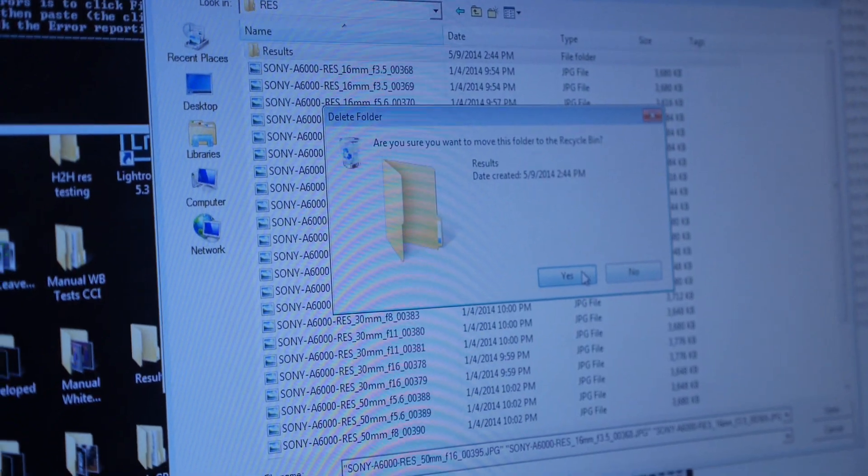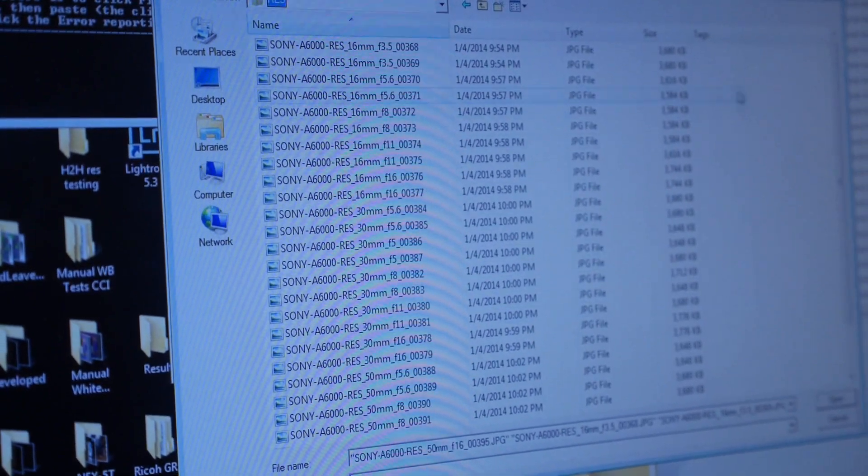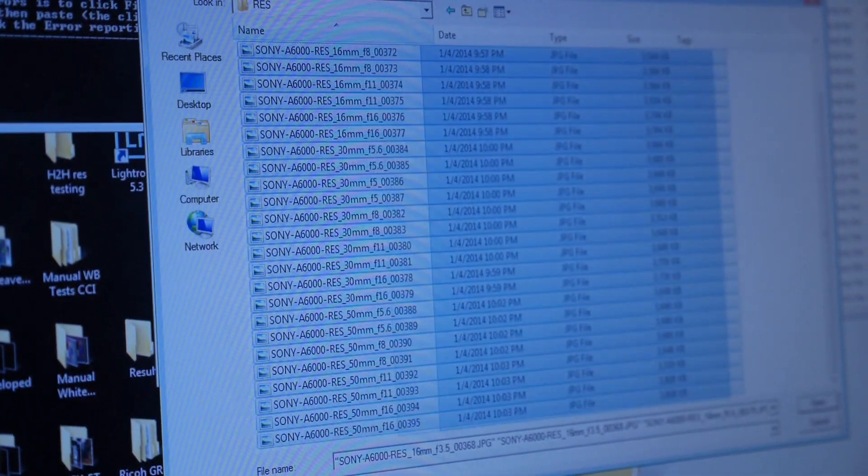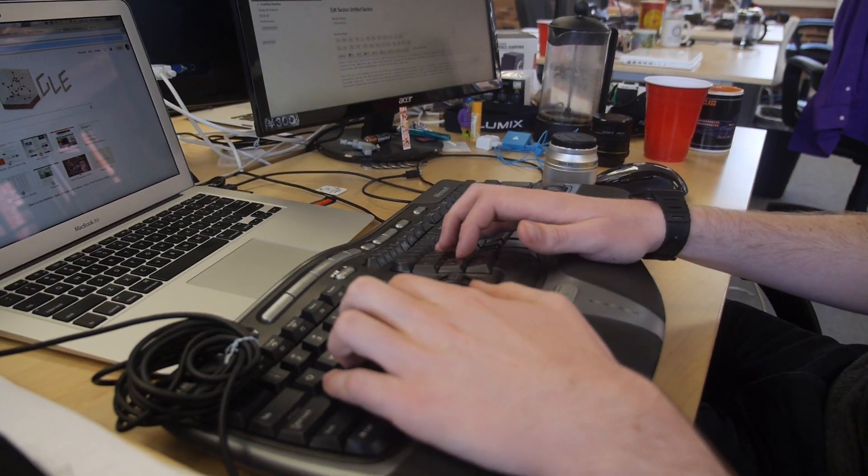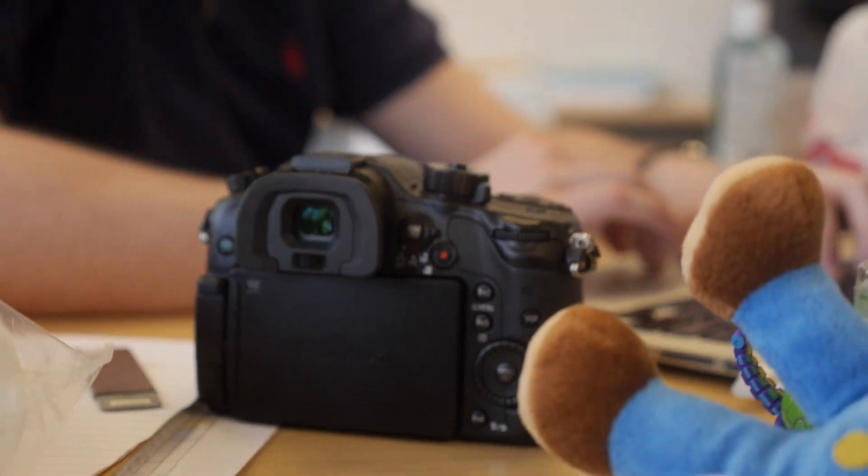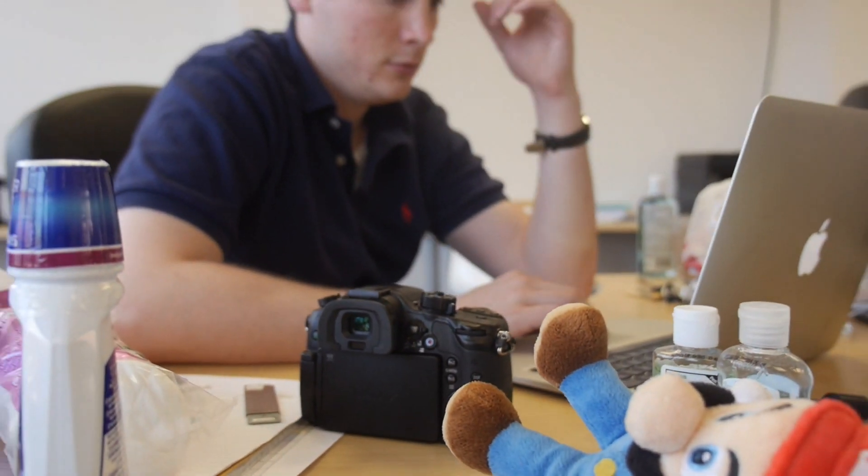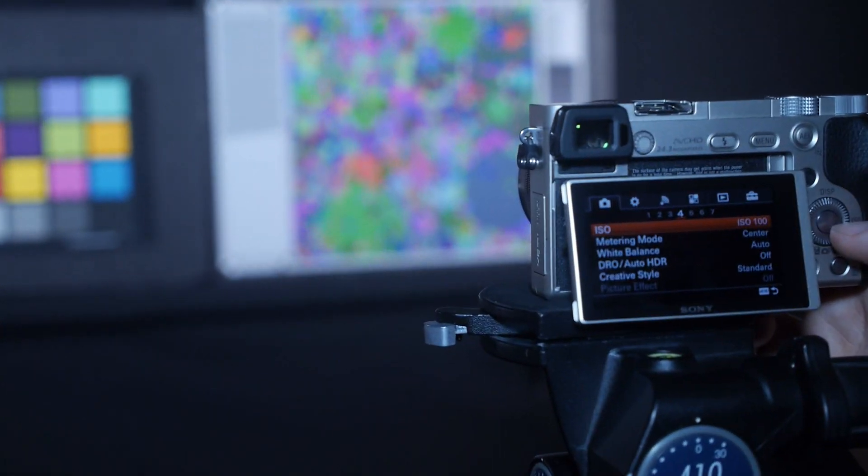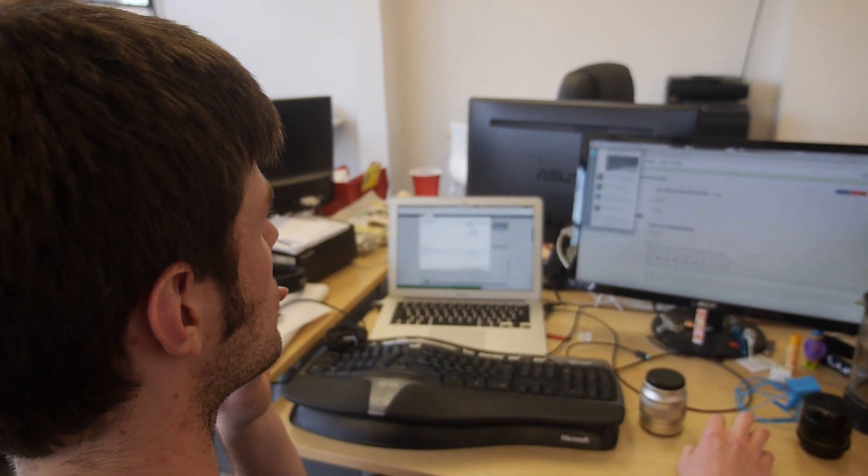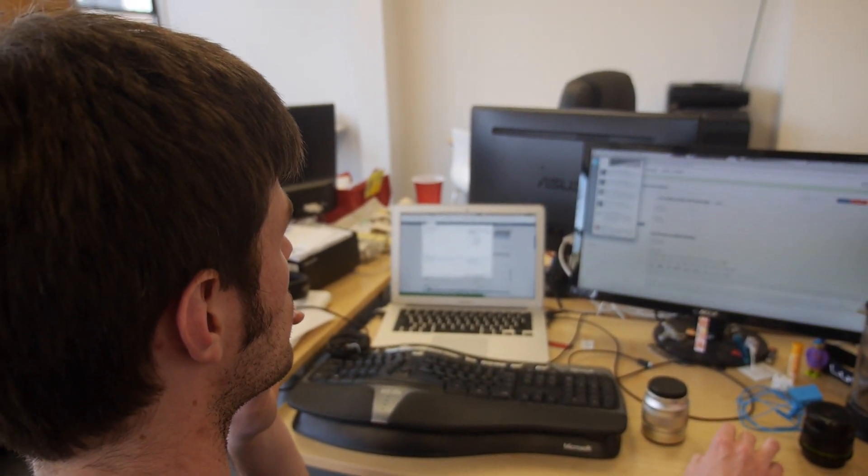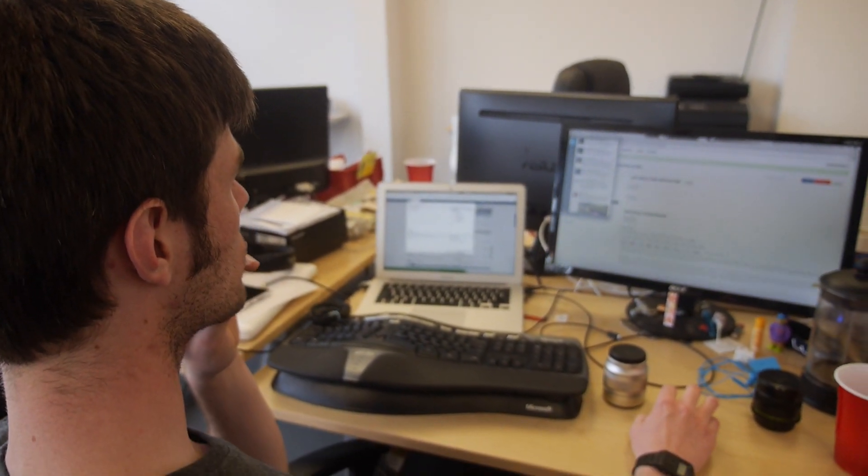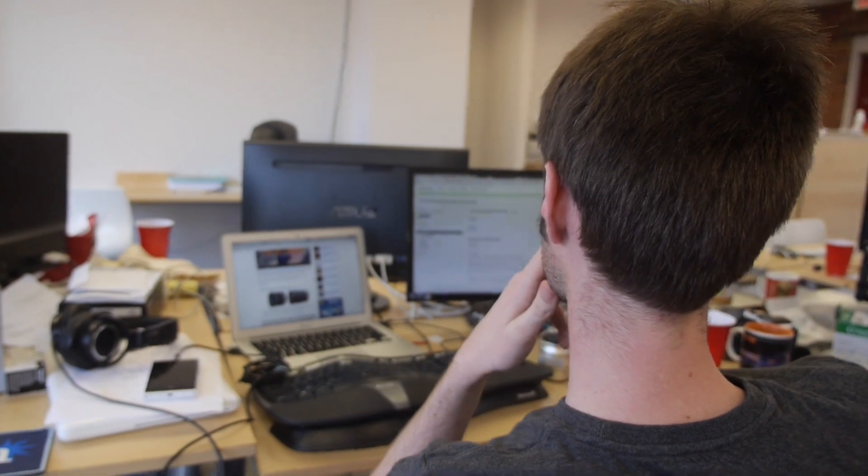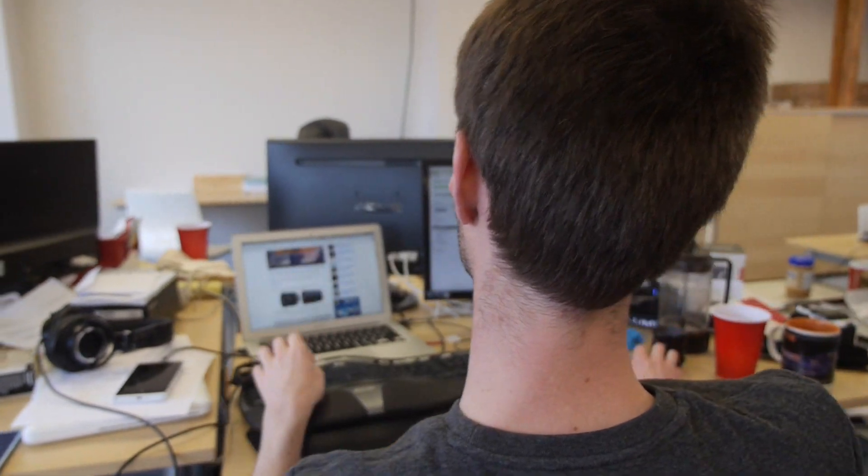So after we finish testing and shooting, we come up to our newsroom and we go through all the data with a fine tooth comb and begin to craft our review. And when we go through things, we check for errors, discrepancies, you know, may retest some things. And then what we do is compare that against every other camera that we've tested previously to come up with our overall score.